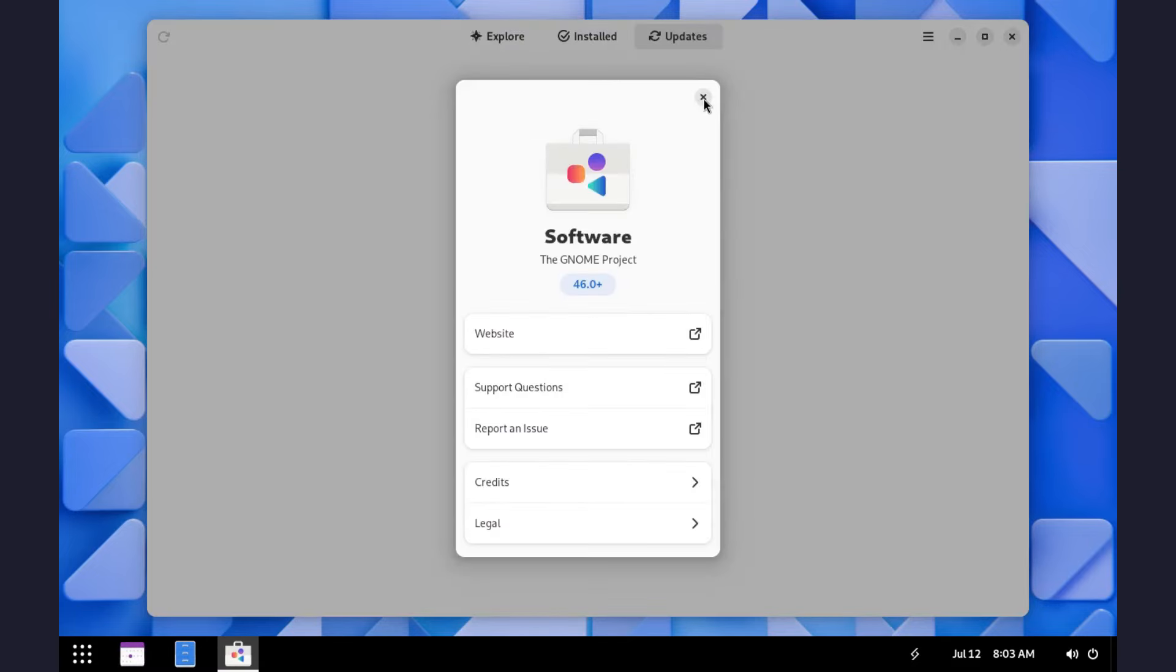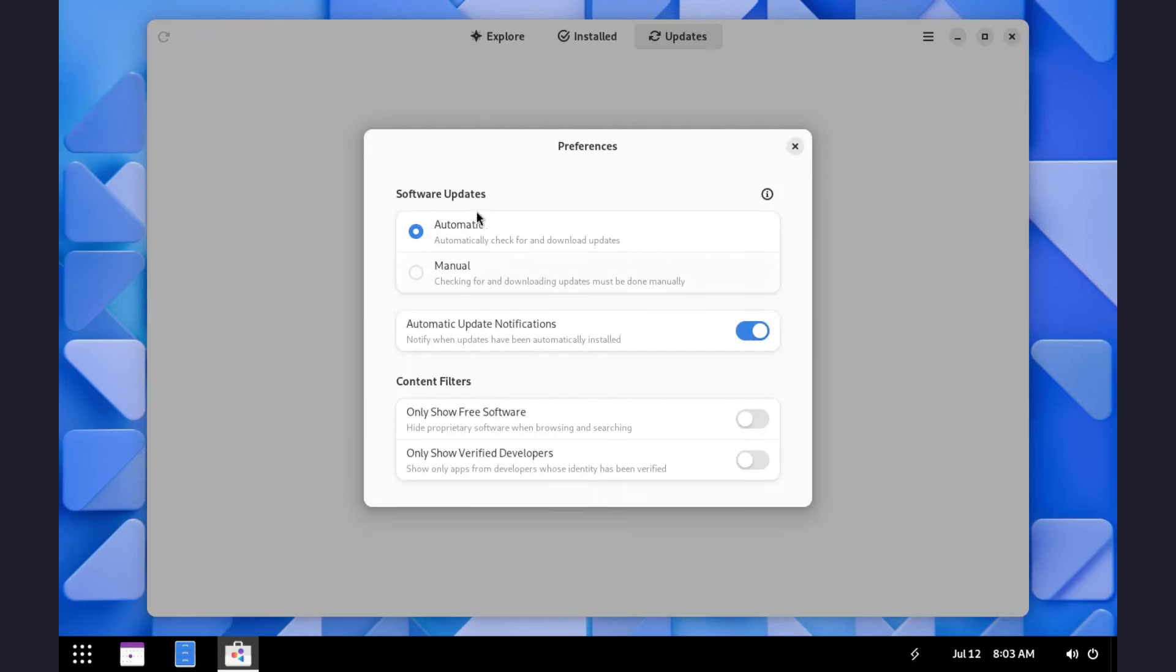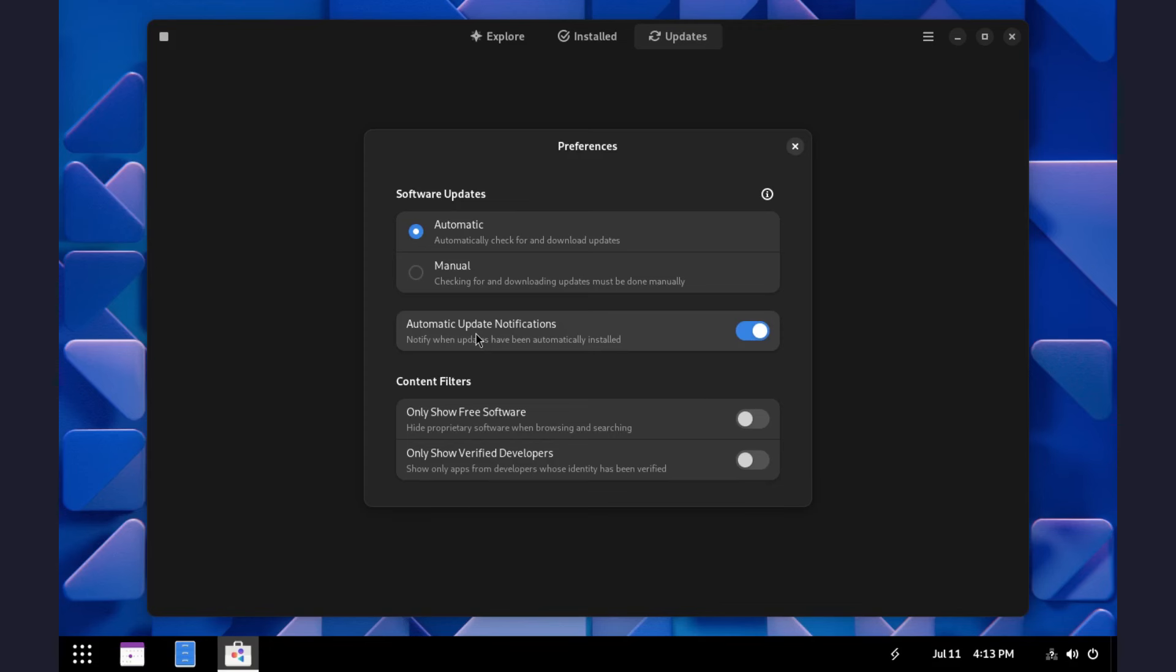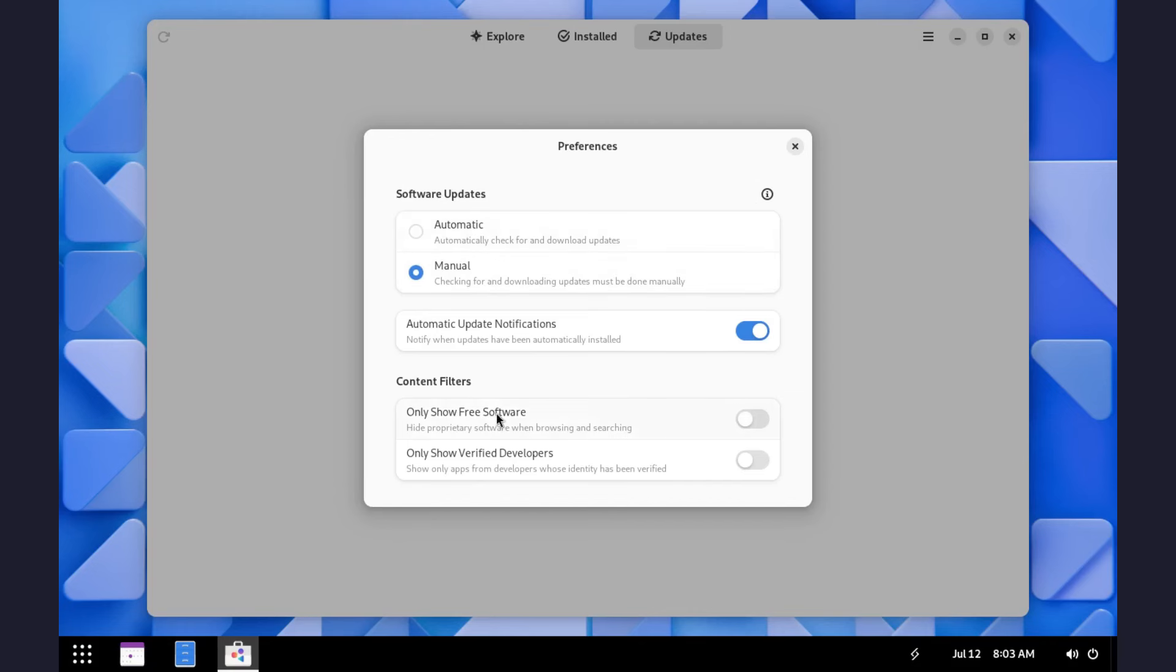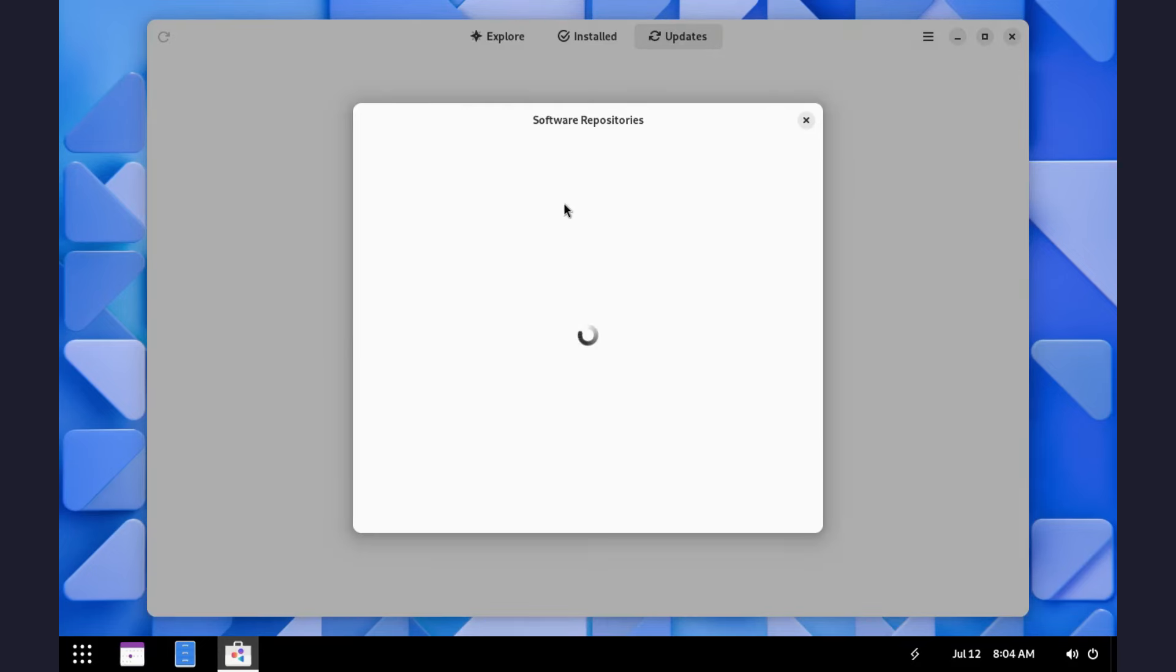From its settings, you can toggle between automatic system updates or software updates and manual updates, and of course, update notifications are enabled. You can filter to have only free software and those from verified developers if you want. Check repositories as well if you wish to.